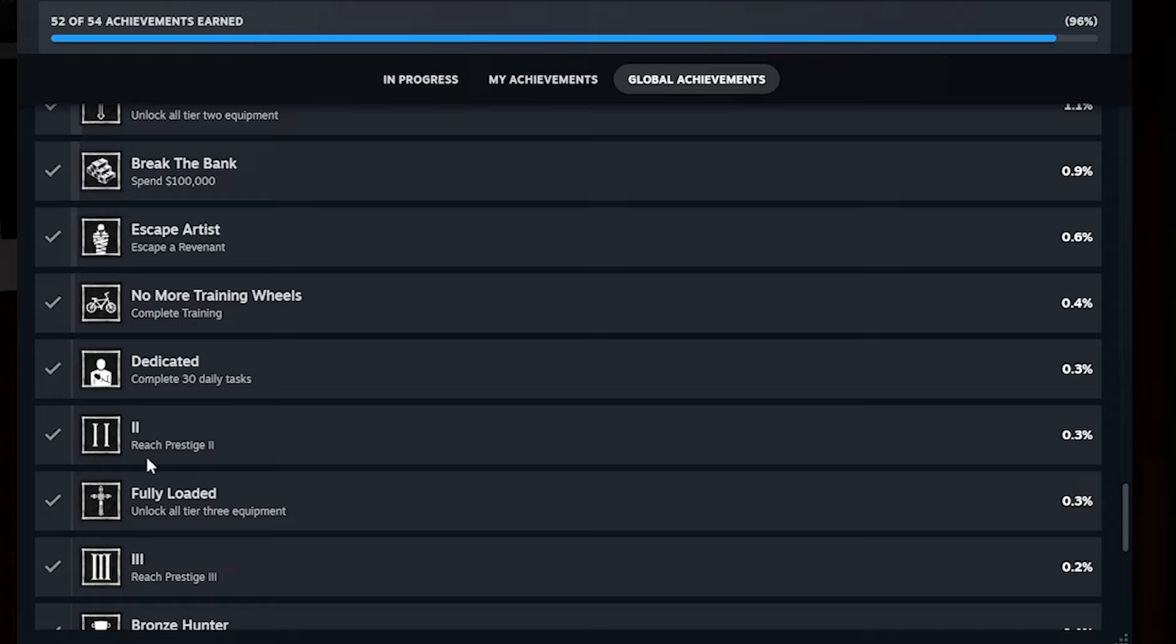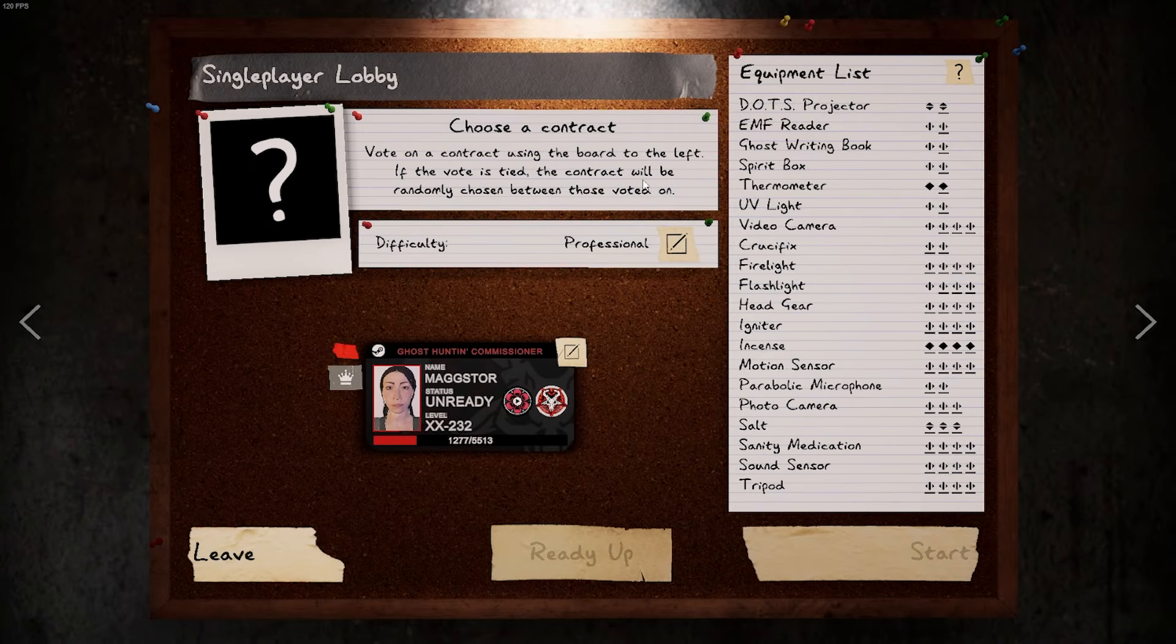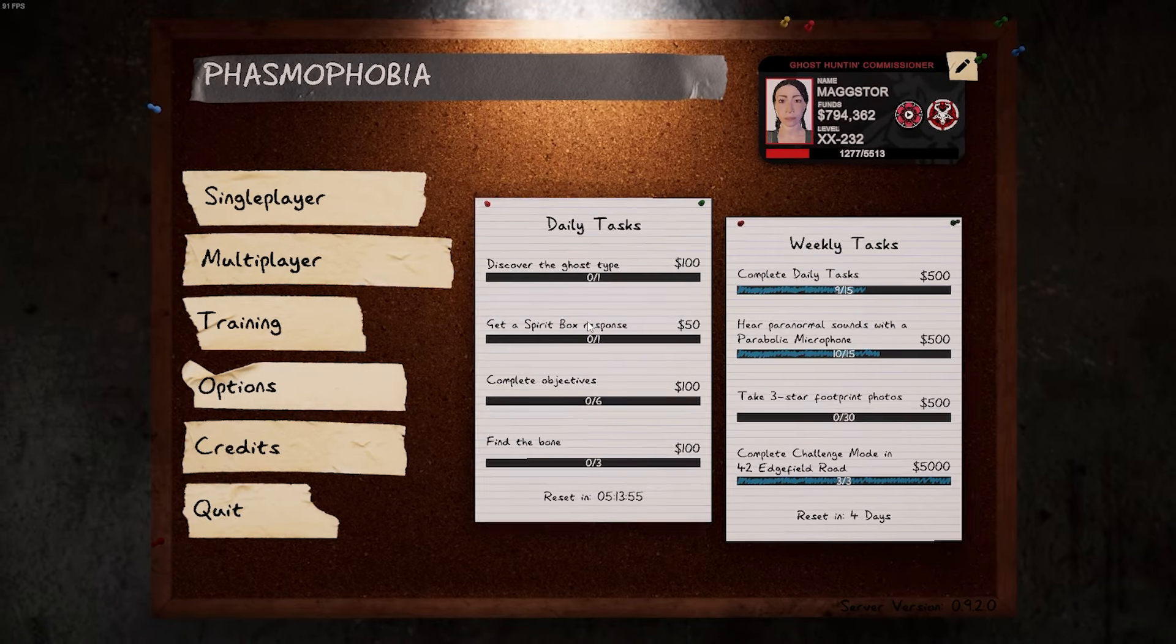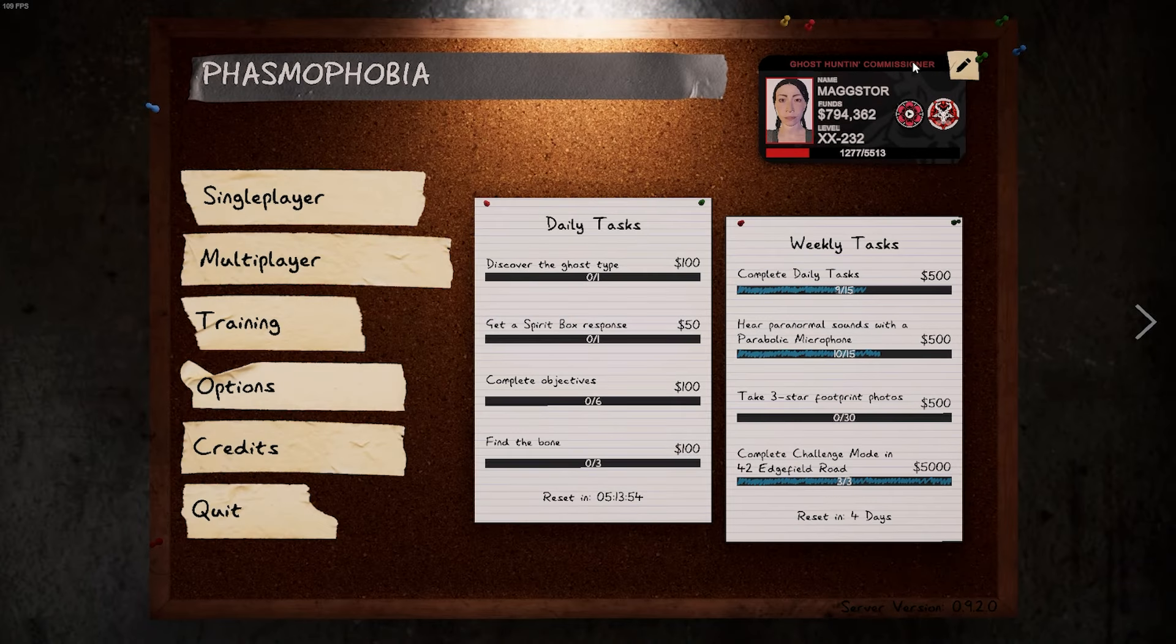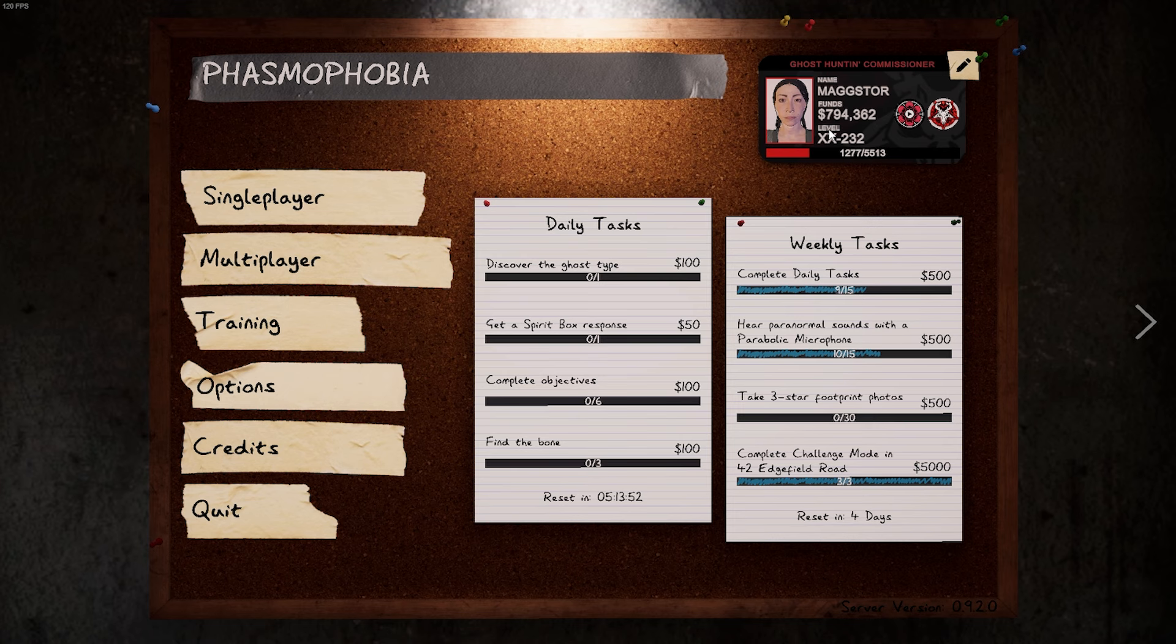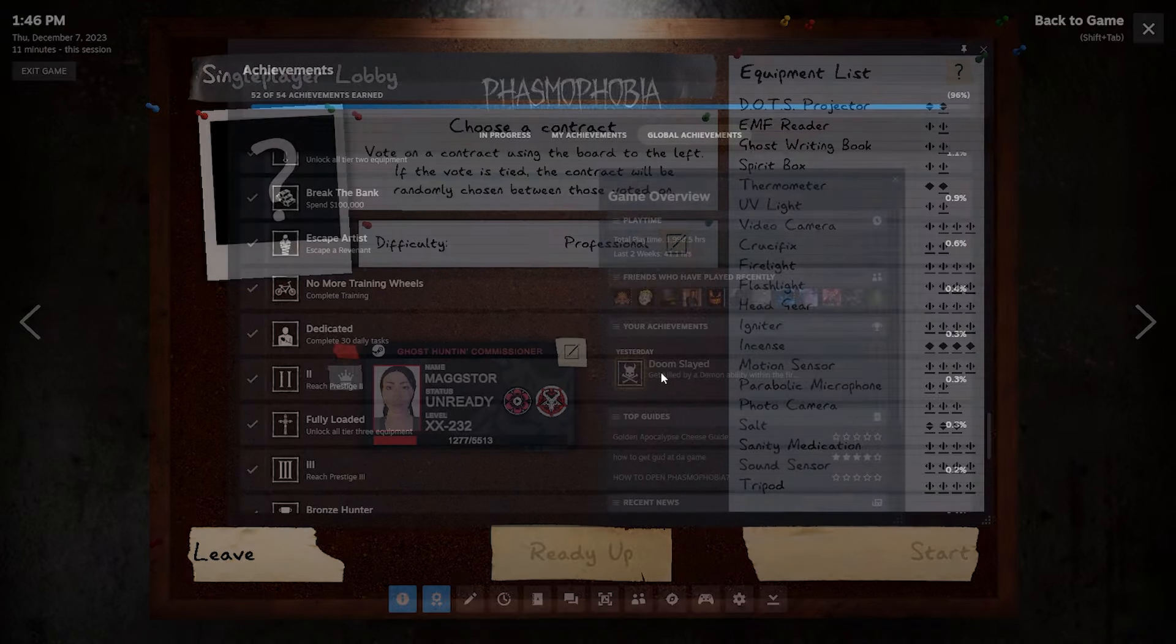Two, reach prestige two. So again, what we talked about with prestige one, just level up until you get to 100. Go back to this menu and then hit prestige and you'll have like two roman numerals right here and you hit prestige two. And that it should be all you have to do for that one.